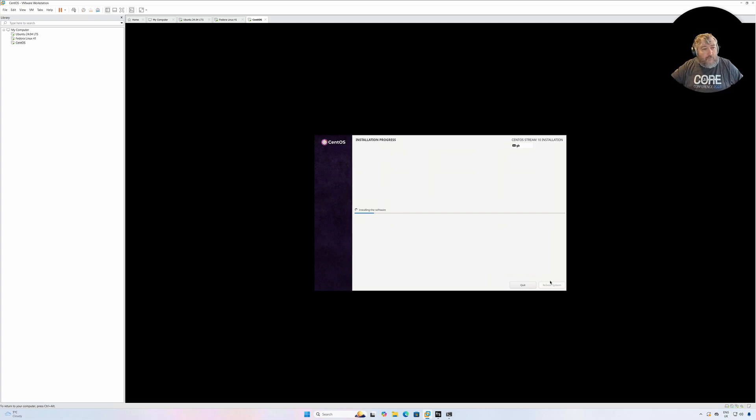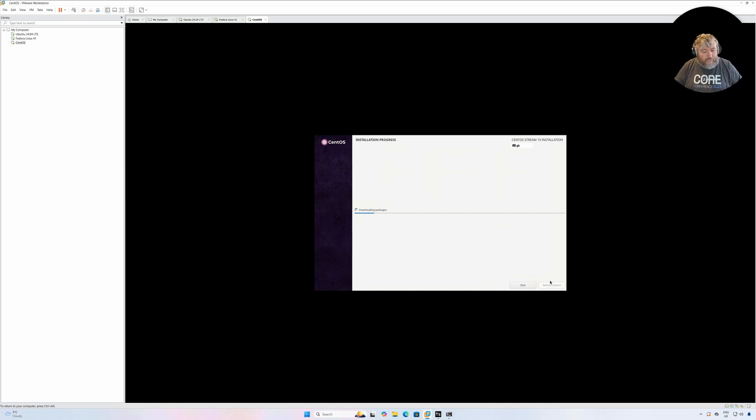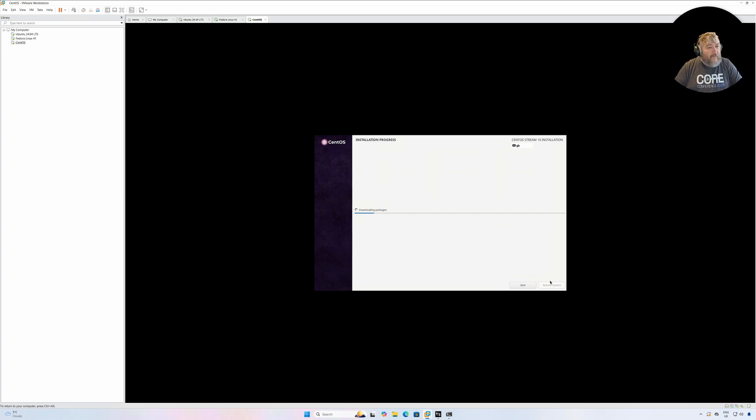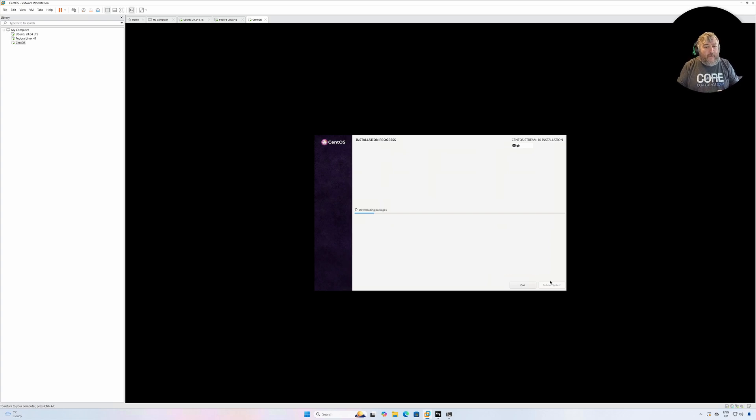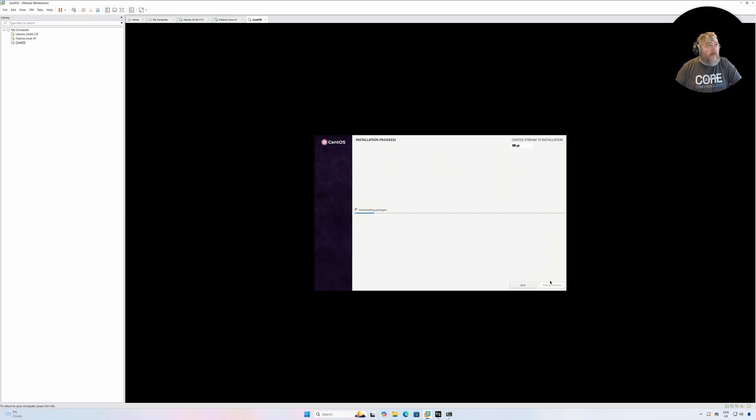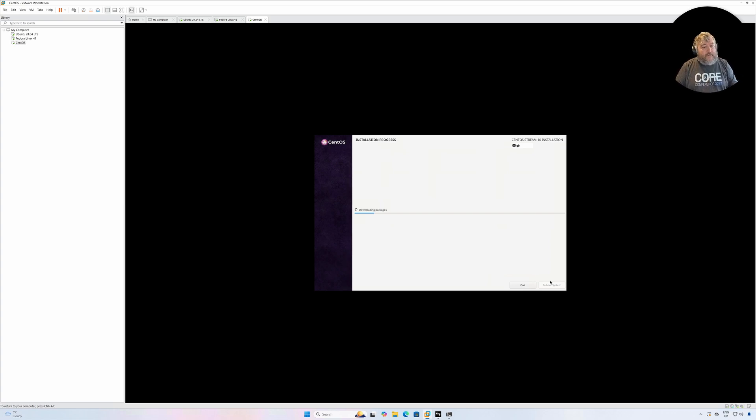That's it, that's all there is to it. We'll let that tick in the background and download some packages and do some installation while I mention the VMware vExpert program again. If you write blogs, create videos, do podcasts, moderate forums, write articles on LinkedIn, create videos for YouTube, create podcasts for Spotify - if you support the VMware community in any way and you've not applied for the VMware vExpert program because you missed the application date which closed in January 24th.